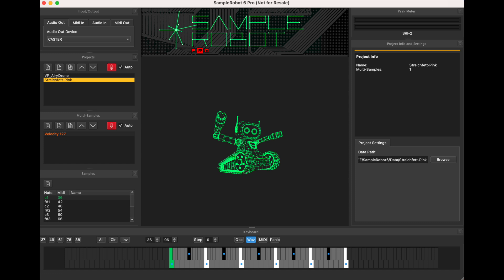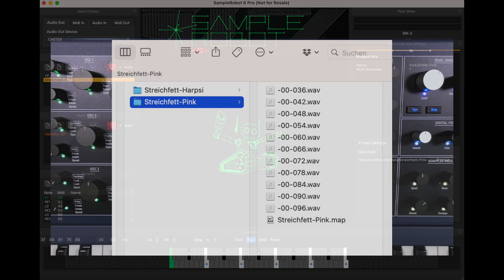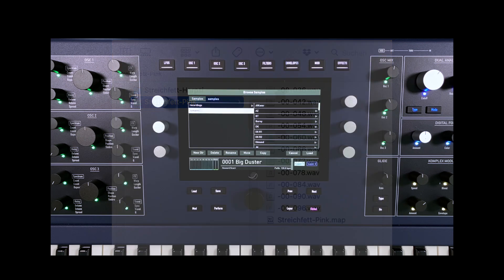Loop points and the sample map required for use in Quantum, which contains the information for allocating the samples across the keyboard, are generated automatically by SampleRobot.